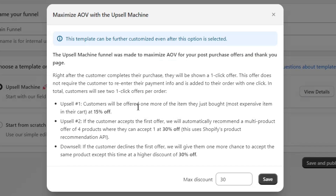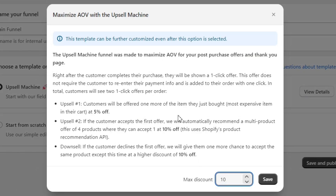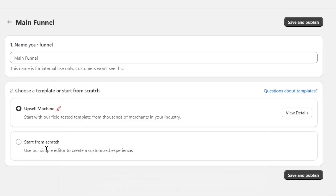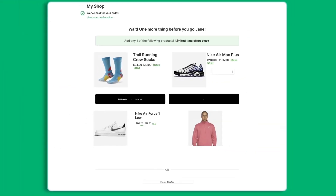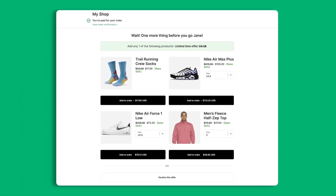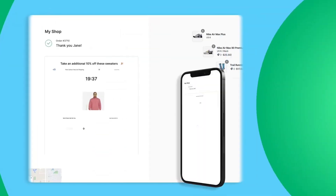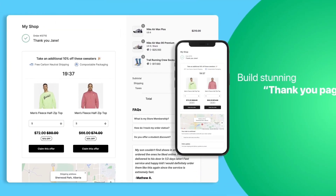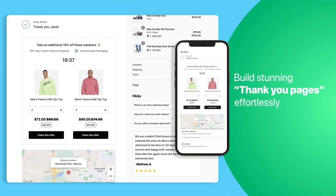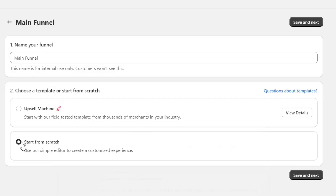If you want to use a template, you only need to select a discount percentage here and then click on the Save button. AfterSell will create a complete upsell funnel for you within a few seconds. But for the sake of this tutorial, I will show you how to create a funnel from complete scratch. So I will select this option and then Confirm.